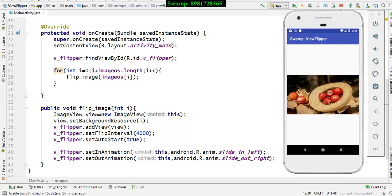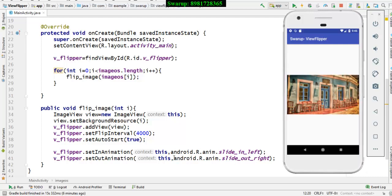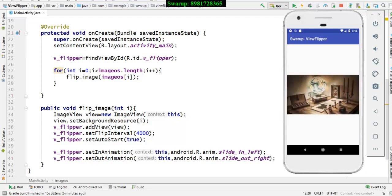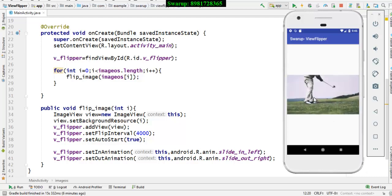And both of these animations, I have taken the help from the Android itself that provides by Android dot R dot anim. There are also different type of animation, but I personally felt these two animations would be sufficient enough to display this image in the view flipper.